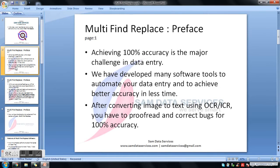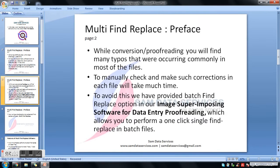So why do we need Multi-Find Replace? In data entry, achieving 100% accuracy is the major challenge. We have developed many software tools to automate data entry and achieve better accuracy in less time. After converting image to text using OCR or ICR, or even if you have typed image into text, you have to proofread and correct bugs for 100% accuracy before submitting the workload. While conversion or proofreading, you will find many typos that occur commonly in most of the files.